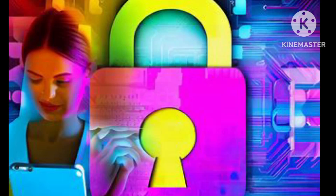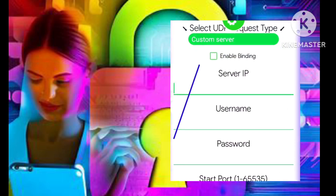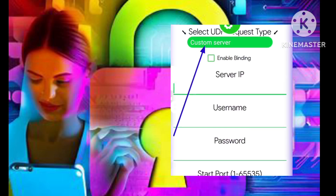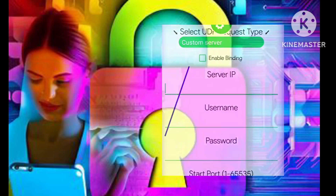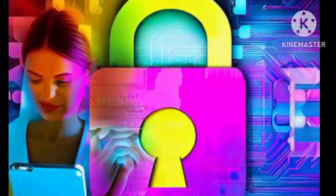Next, select the custom server option from the available UDP request types. This allows us to input our specific account details. Retrieve the IP address, username, and password for your UDP request account from where you saved them.